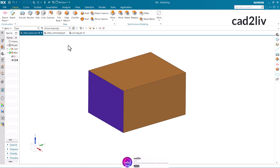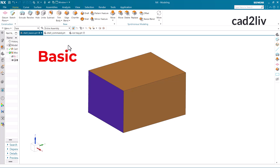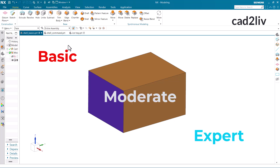In this video, we are going to learn about the shell command. Let's understand the basic functioning of the shell command. Shell command applies wall thickness and offers openings to the faces of a solid body. We are going to cover the basic part of the shell, then move forward to the moderate level, and end this video with the expert level of shell command. So let's start.